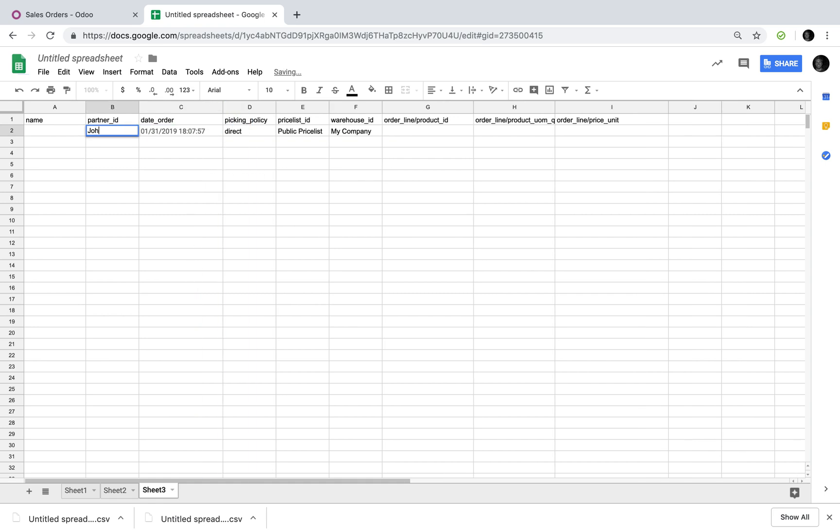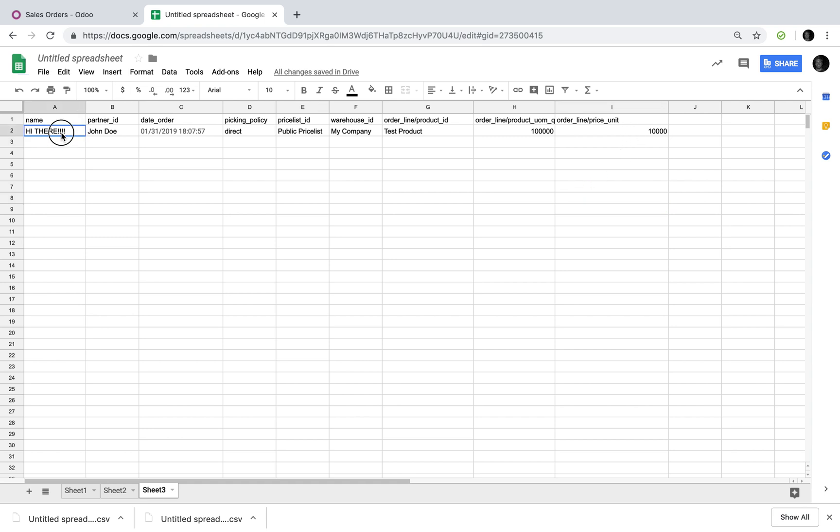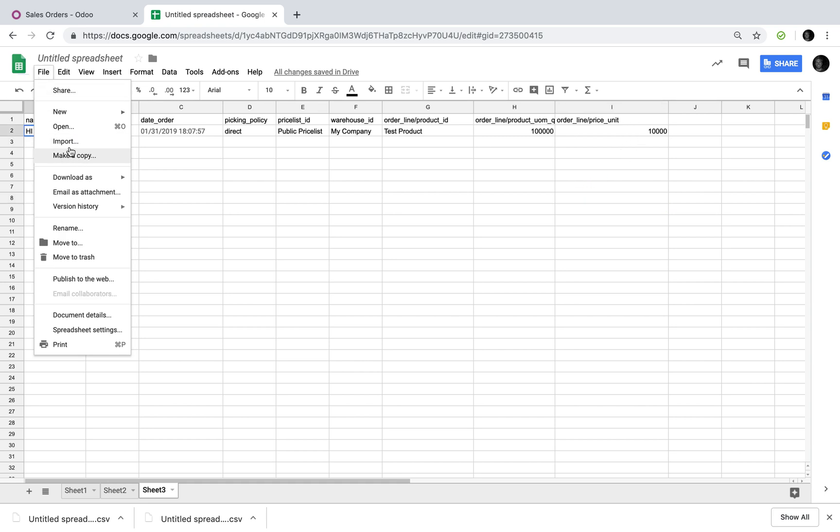You'll have your customer, John Doe. You can have a hi there just to test this out. Product line, test product, the quantity, and the unit price. And let's go ahead and export this.